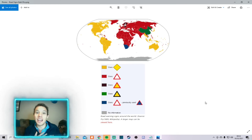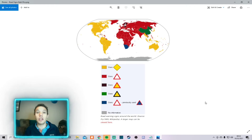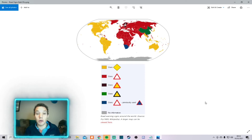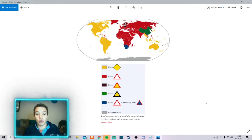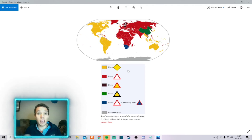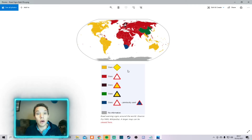Hey guys, Stevie J here. Today we're going to be looking at road signs on GeoGuessr and how we're going to use those road signs to better identify which country or in some cases which region we're in. As you can see from this first map — I'll put a link to this in the description below — you can see which warning signs are going to be in which countries and regions. We'll go through all of these today.